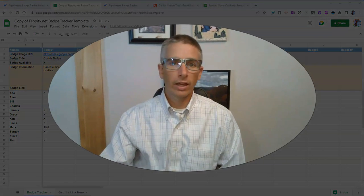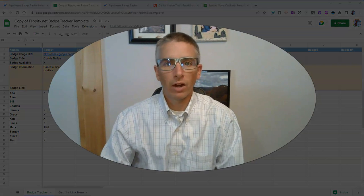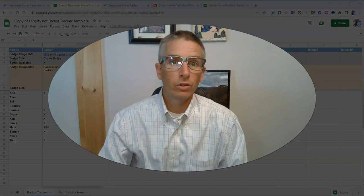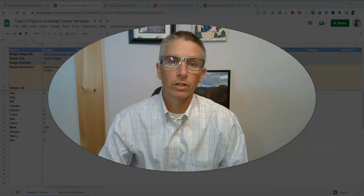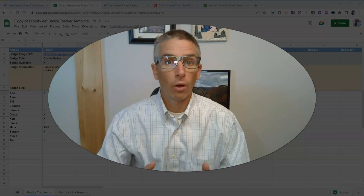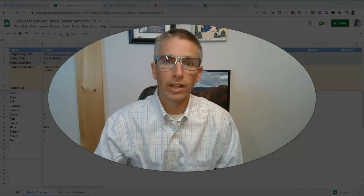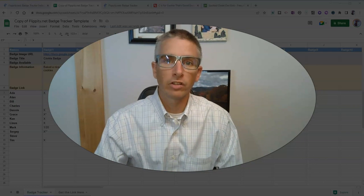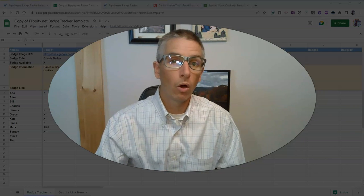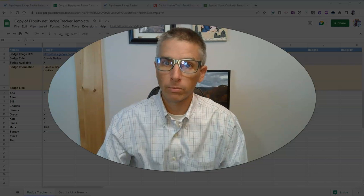So that's how you can create a badge tracker using Google Sheets. As always, for more things like this, please check out freetechforteachers.com or subscribe to my YouTube channel.